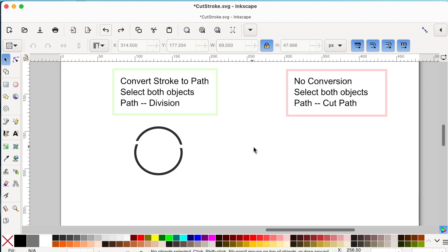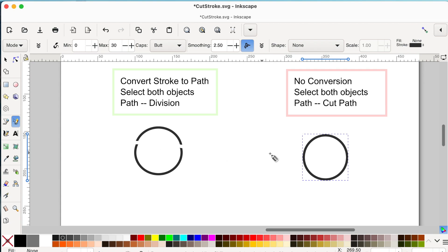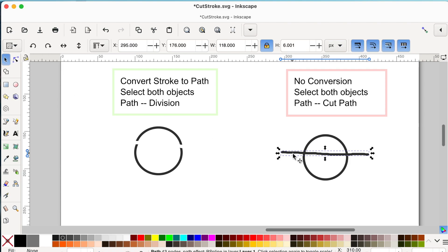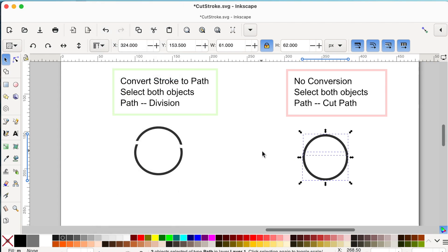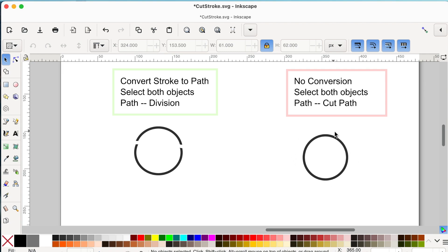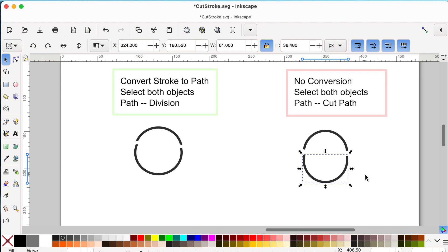Now I'll show you the second way of cutting a stroke when no conversion is needed. I'll create a new circle stroke, then use the pencil tool to draw a line through the circle cutting at two points. With the selector tool, hold Shift and click the circle to select both, or simply click and drag to select both objects. Then go to Path > Cut Path. At first nothing appears to have happened, but clicking on individual pieces shows they come apart. This is the second method to cut a stroke in Inkscape.